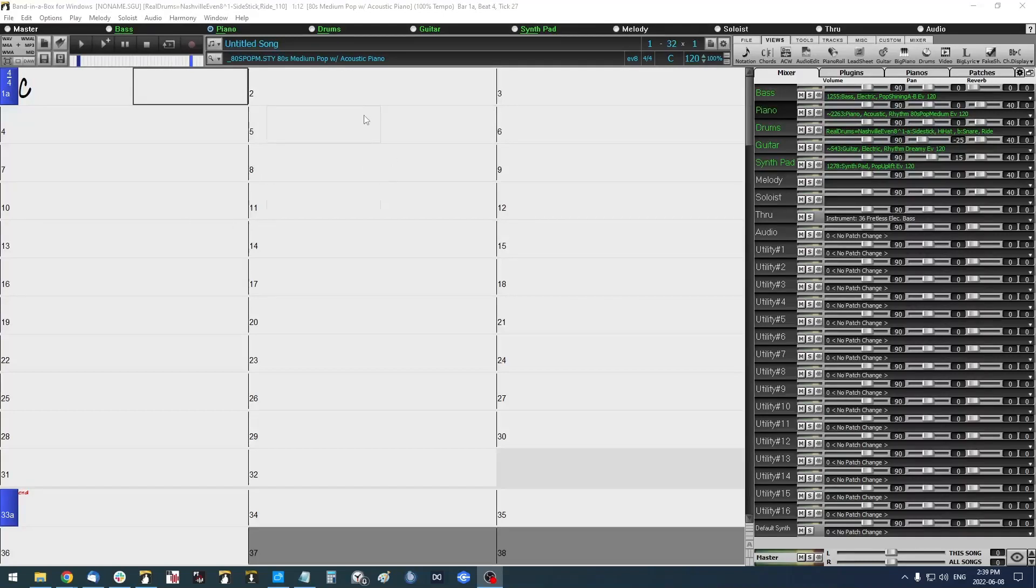Hello! This is a quick video tutorial on how to run multiple instances of Band-in-a-Box.